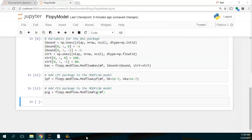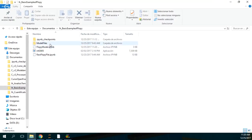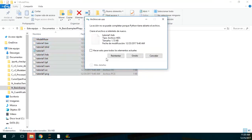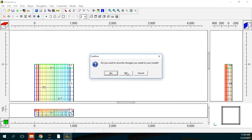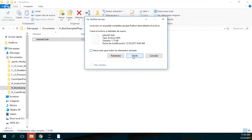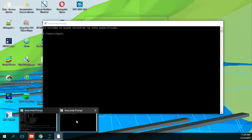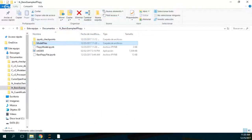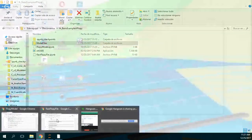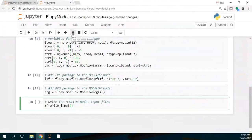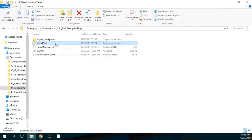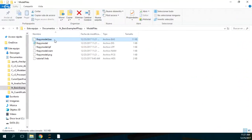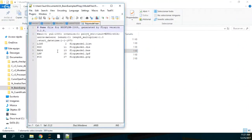Then I create the input files. Running this cell creates the input files. If I go to the model files folder, I have the BAS file, the DIS file, the LPF, the NAM, and the PCG. These are the input files required — those are the ones listed on the NAM file.